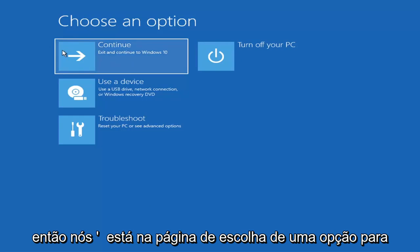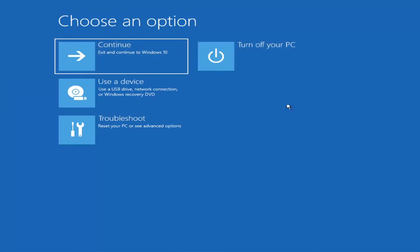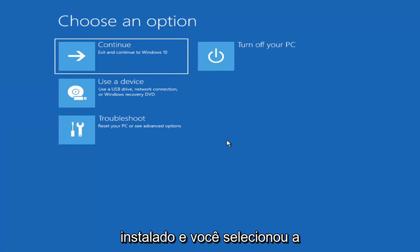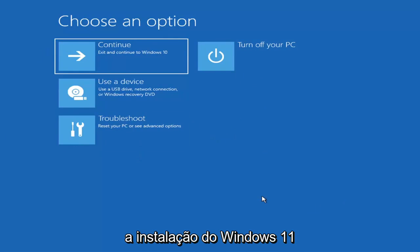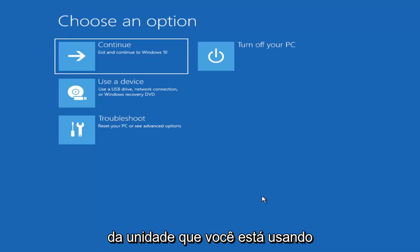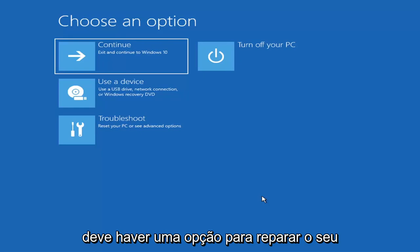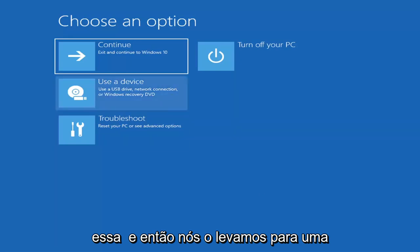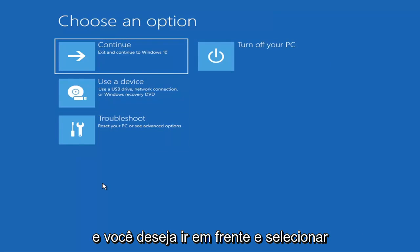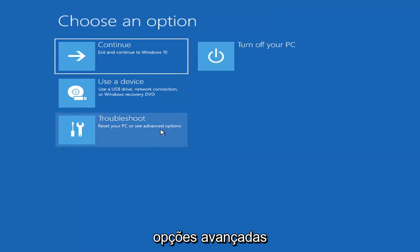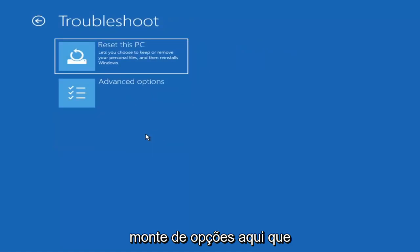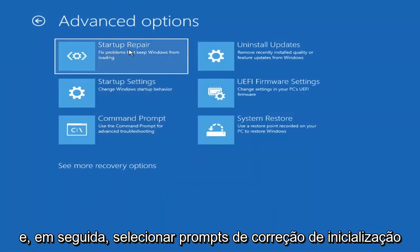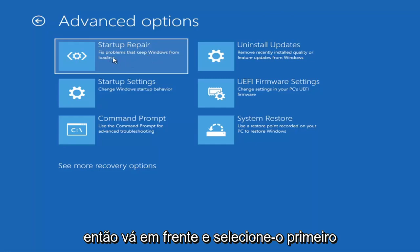So we're going to the Choose an Option page. These will look very similar whether you're booting from within Windows itself or from a USB flash drive with the media creation utility installed and you selected the recovery option. When you are setting up your Windows 11 or Windows 10 installation, there should be an option to repair your computer in the bottom left corner of the dialog window on one of the first screens that comes up. Select that and it will take you to your troubleshooting screen. You want to go ahead and select Troubleshoot — Reset Your PC or see Advanced Options. The first one we're going to go into is Advanced Options, then select Startup Repair — fix problems that keep Windows from loading.